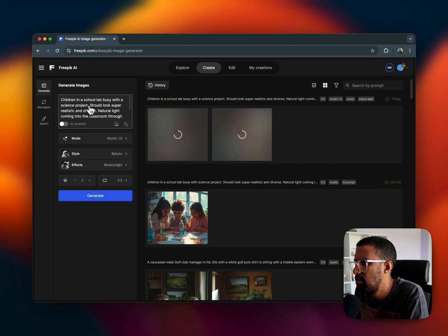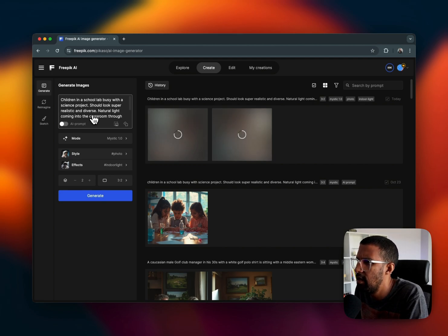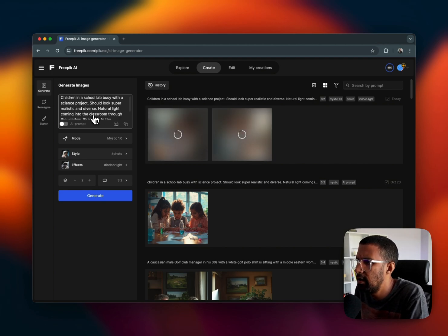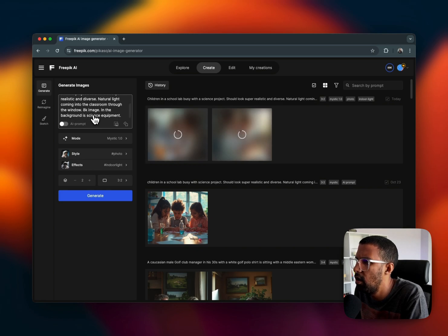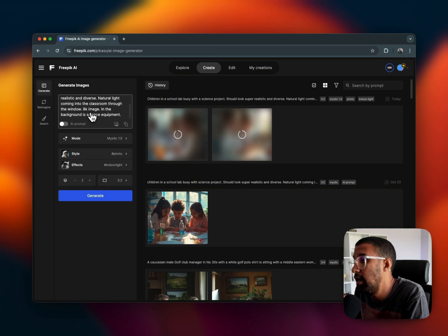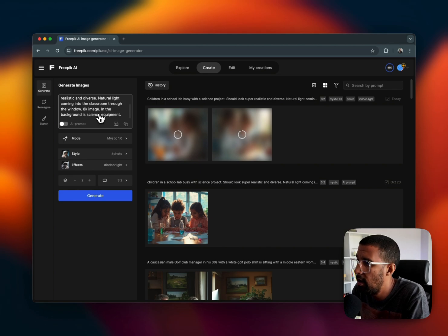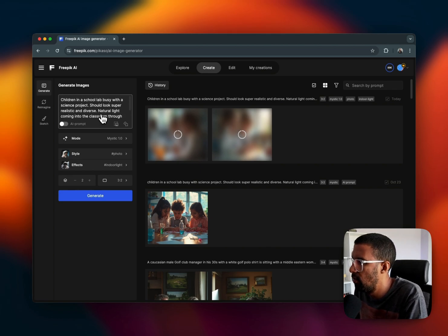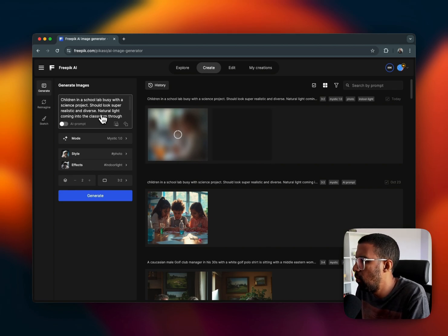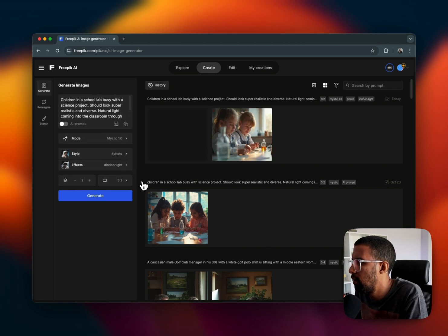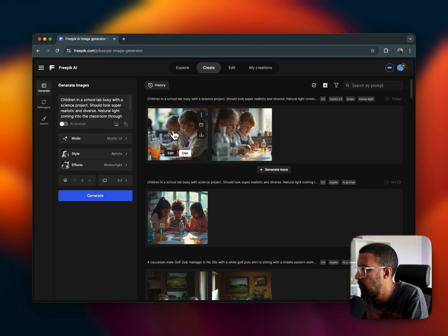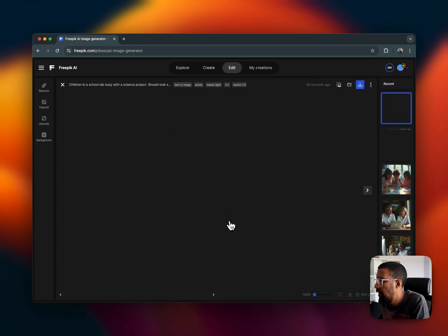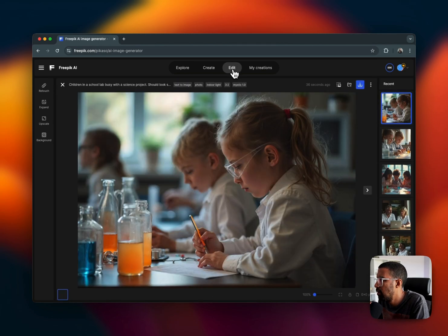The prompt that I've given it is: children in the school lab busy with a science project, should look super realistic and diverse, natural light coming into the classroom through the window, 8K image, in the background is some science equipment. So let's see what they're going to generate.